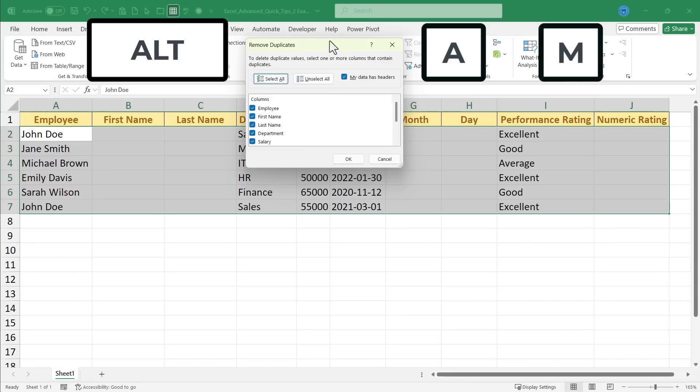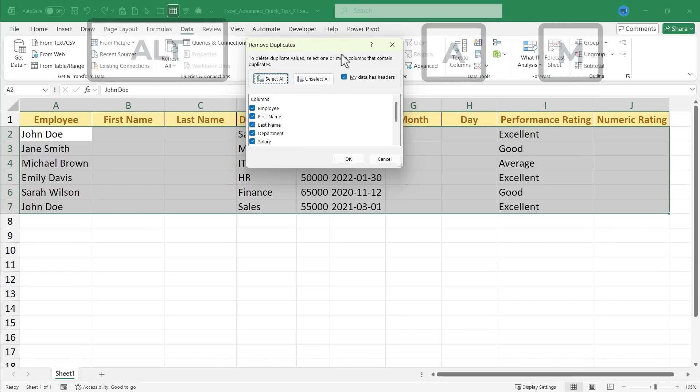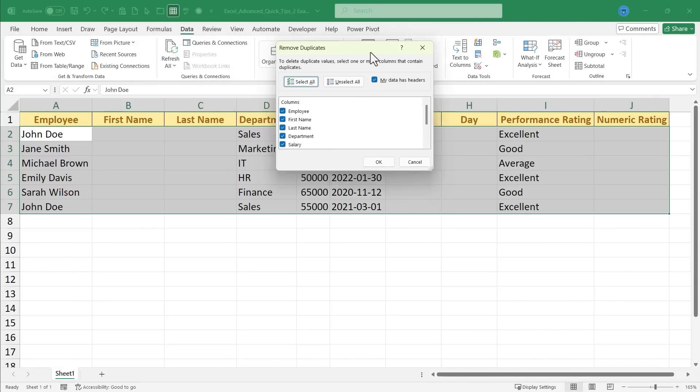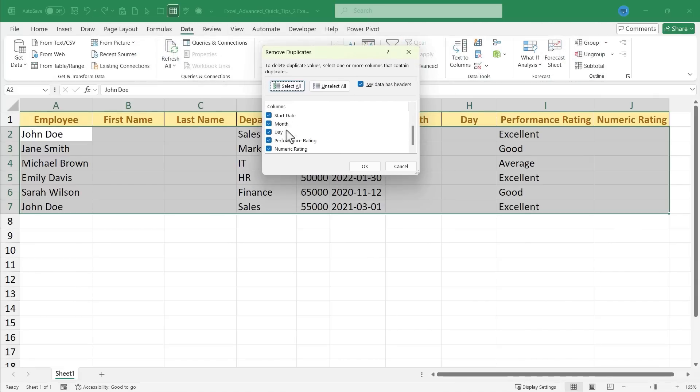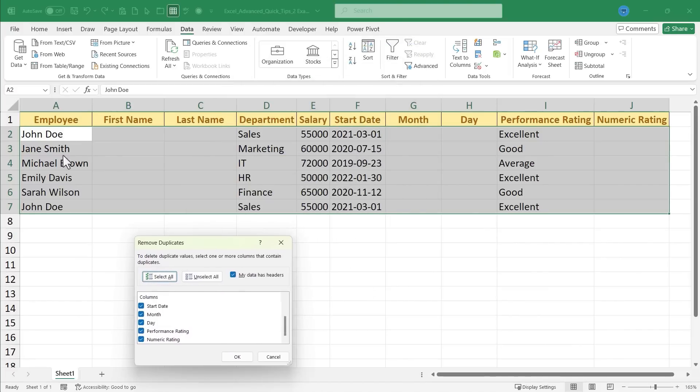This will bring up the remove duplicates pop-up. It shows that all of my columns are selected, my data does have headers, and then I'll just click OK. Now before I do this, please notice that John Doe is listed on this spreadsheet twice with all of the same information.